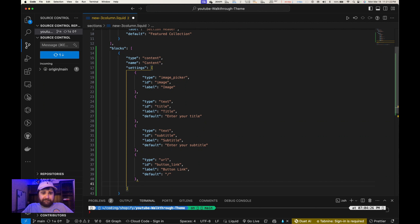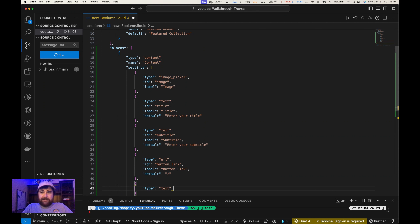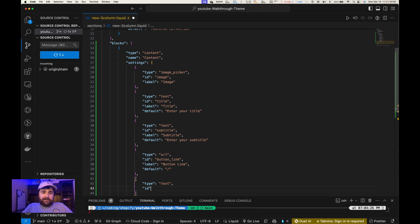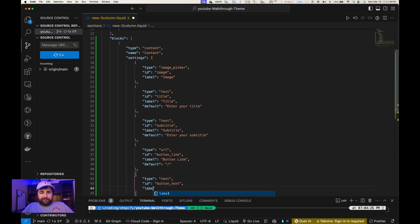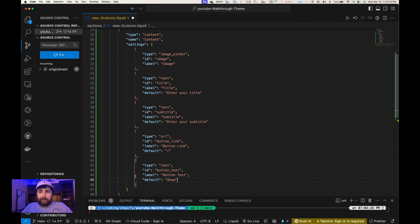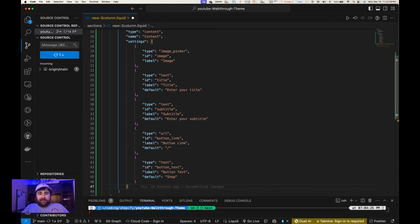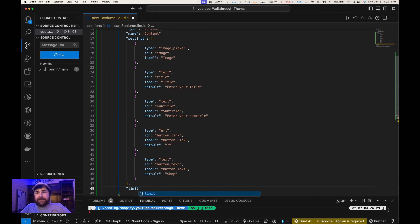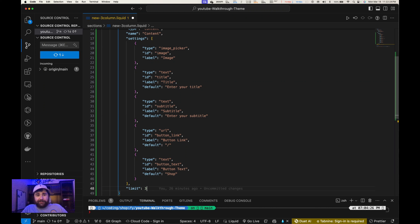I'm also going to add another object for the button text. We'll give it a type of 'text', an ID of 'button_text', a label of 'Button text', and a default value of 'Shop'. We're also going to add a limit — this is going to be a limit for how many blocks we can add in this section. Based on the CSS, we're just going to put three, so nothing gets out of hand and looks bad.